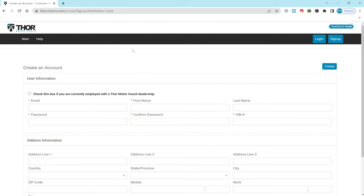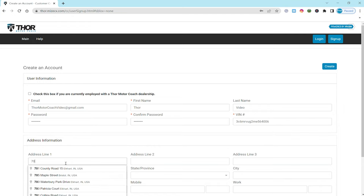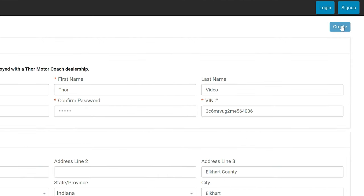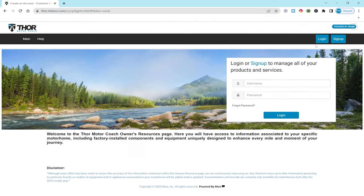You'll need to put in all the typical information: your email, which will be your username, your first name, your last name, create a password, and you are going to need the 17 digit VIN number from your RV. You fill in the address with the rest of your contact info. Now mouse on up, click the create button and you are ready to log in.